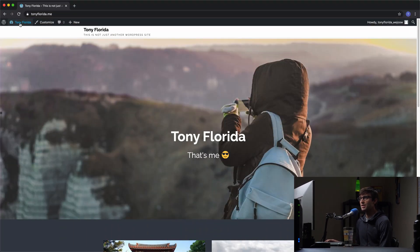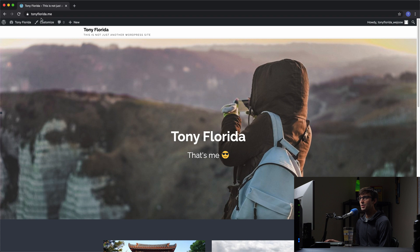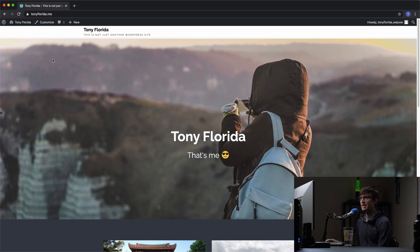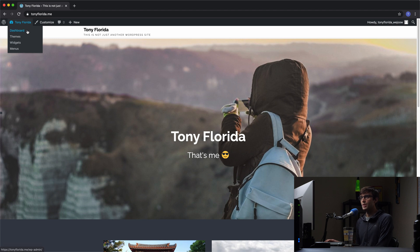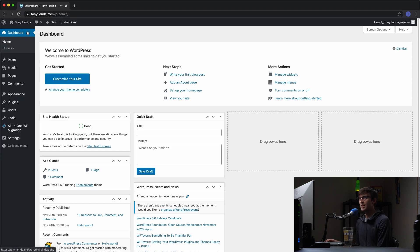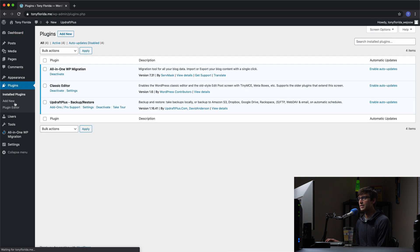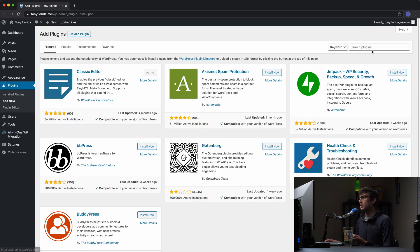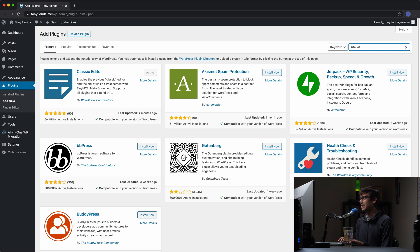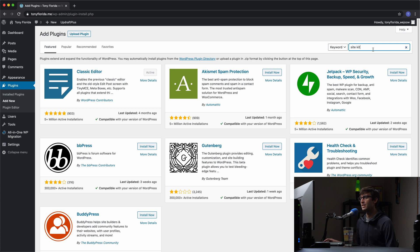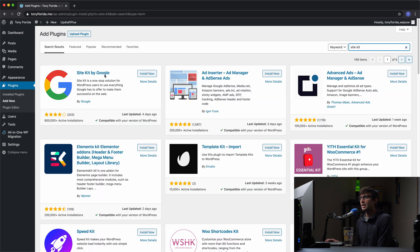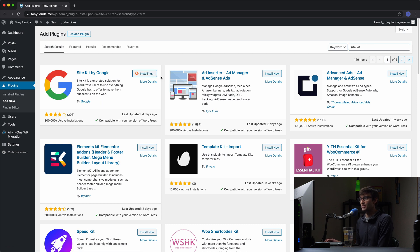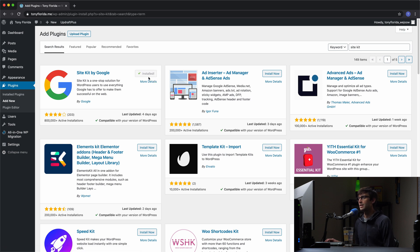I have a WordPress website here at TonyFlorida.me. It's just a basic website. What I want to do first to add Google Analytics is go to my dashboard and go to plugins. We're going to add a new plugin, and that new plugin is going to be called SiteKit, as I've alluded to. SiteKit by Google is an official plugin by Google. It is a recommended way of installing Google Analytics on your WordPress website. So we'll go ahead and install that and activate it.